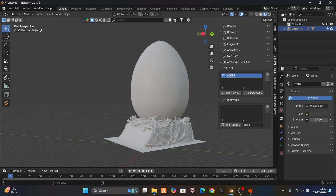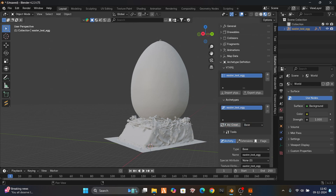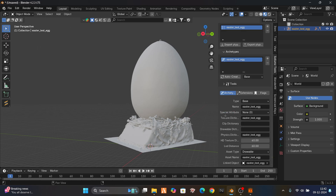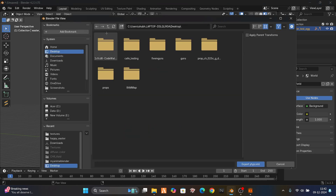That's all for collisions. Now we're gonna go to the archetype type. Make the project name 'easter_test_egg'. Select this name, select base as a base, and auto create. We have everything right there. You can change the LOD distances — we're gonna change them in CodeWalker.